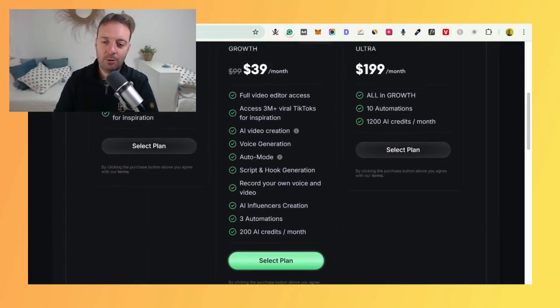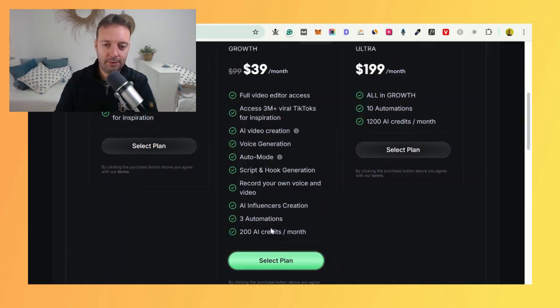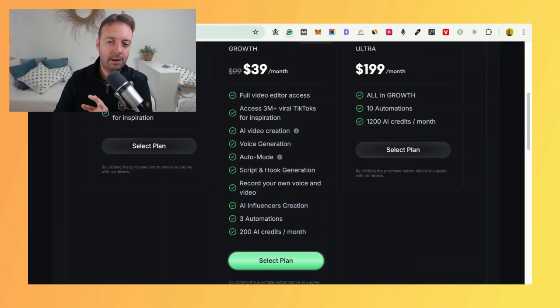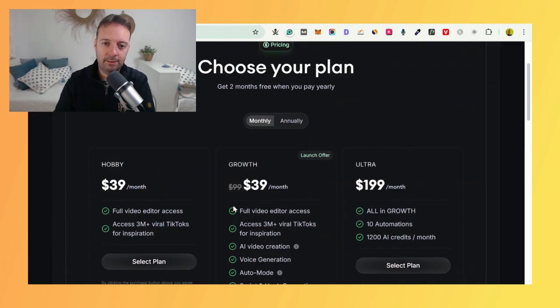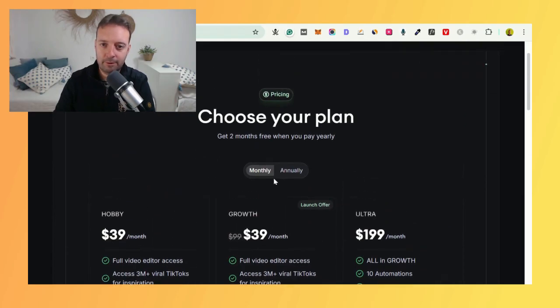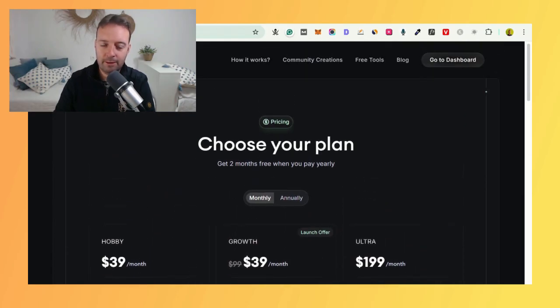You can definitely make a ton of videos with that. Some videos take more credits—you need to look out for that. Some of them take five or six credits, but most videos that I made only took one or two. I think it's those AI ones that might take a lot more. They cost a lot more to make, so I get that. That's probably fine for most people right now.